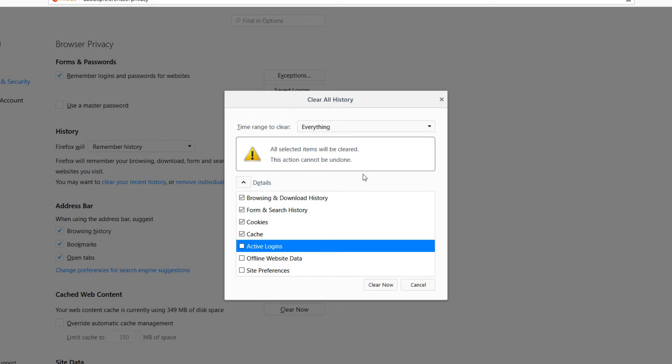Once you have finished, you can go ahead now and press Clear Now. But just remember, once you have done this action, it cannot be undone.